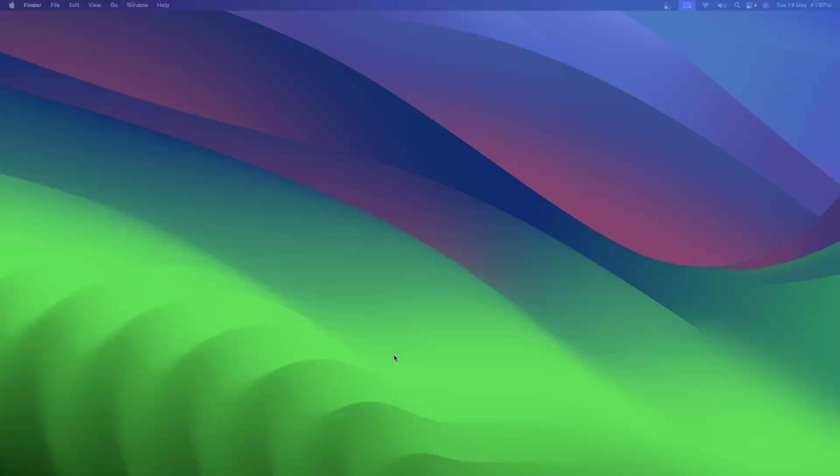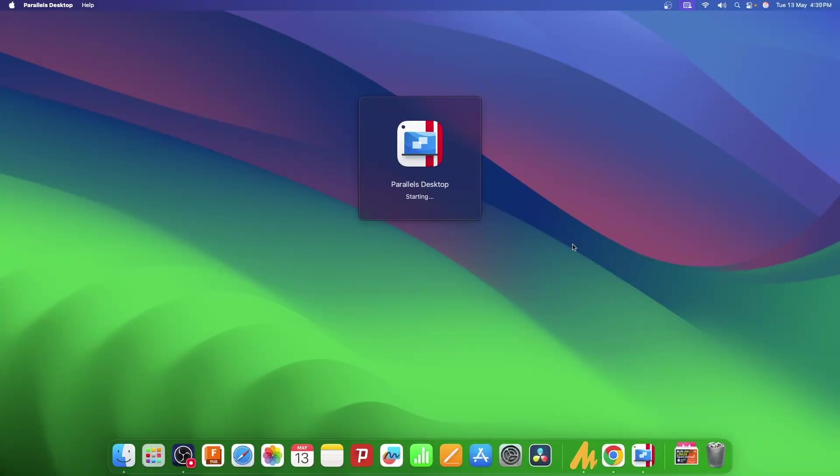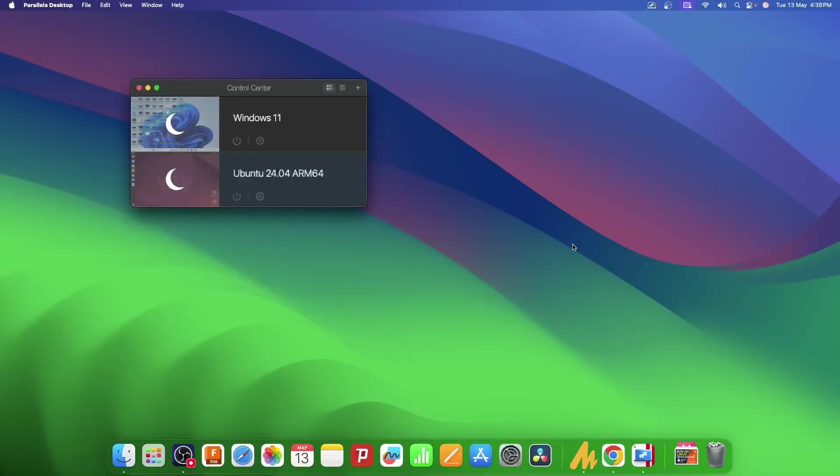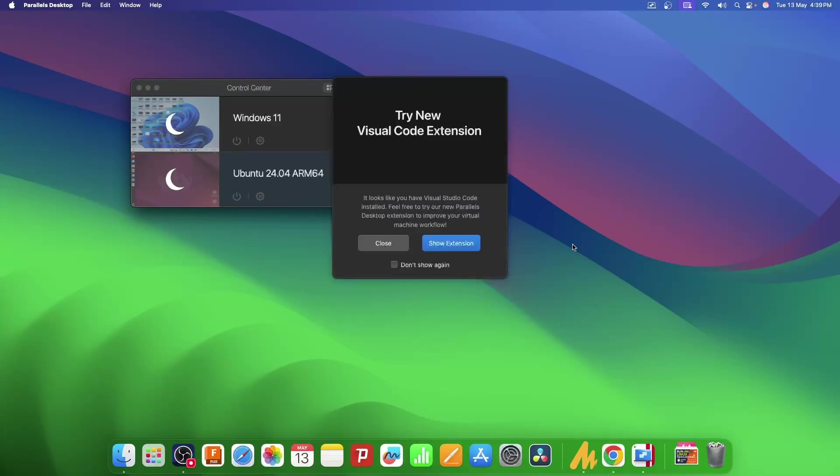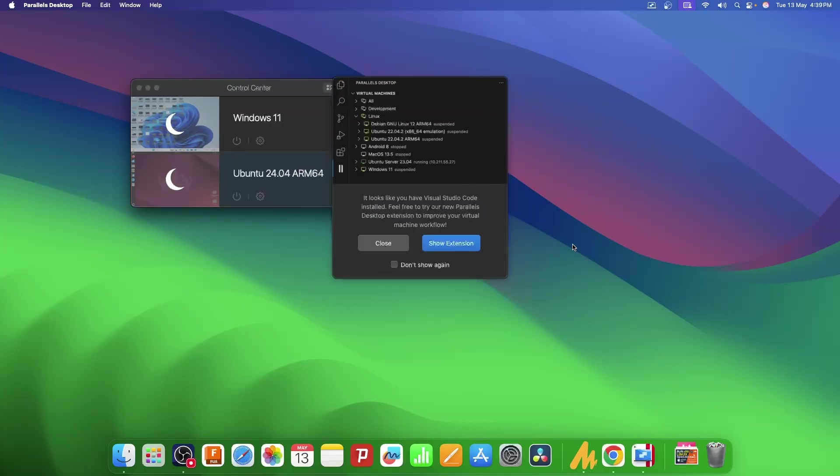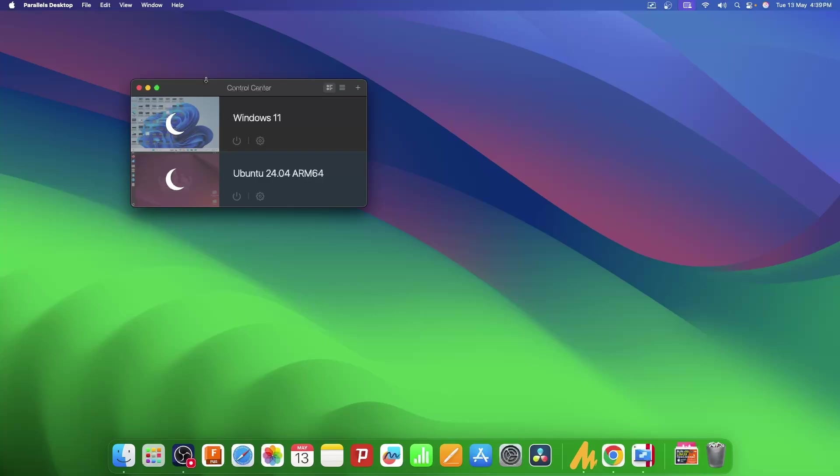First, let's go to Parallels Desktop. If you haven't yet downloaded Parallels Desktop and want to know how to do that, I'll link a video in the description. Once you open Parallels Desktop, you'll see this add icon, so I'll click on this.